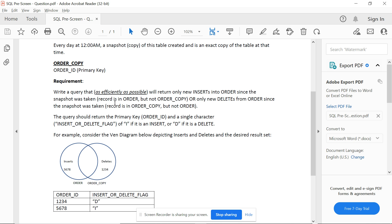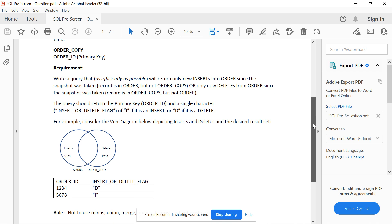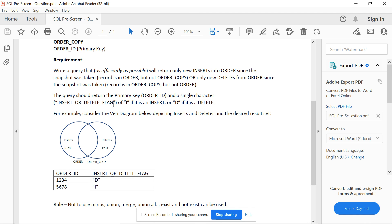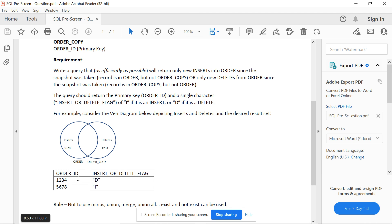If you are confused, don't worry — I will explain this in SQL Server with the help of tables. The query should return the primary key and a single character flag: 'I' if it is an insert, 'D' if it is a delete. This Venn diagram shows it: the original orders table on one side and the orders_copy on the other. Records like 1, 2, 3, 4 that are in orders_copy but not in orders are deletes.